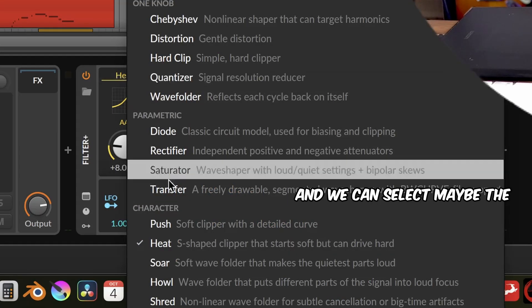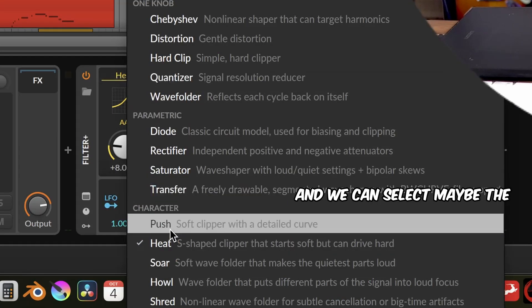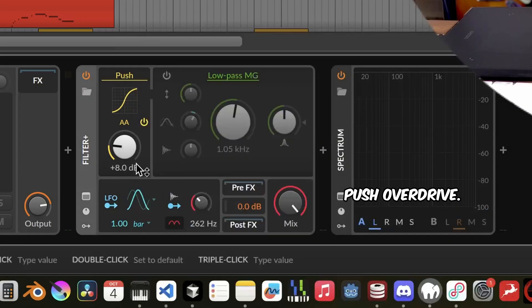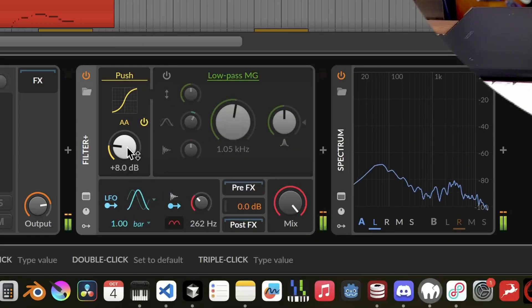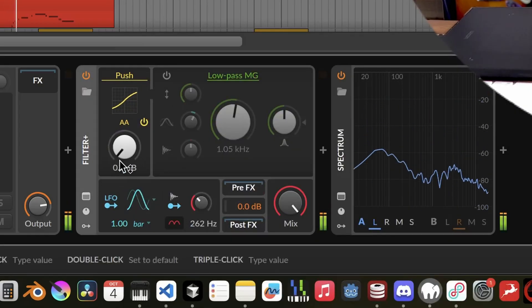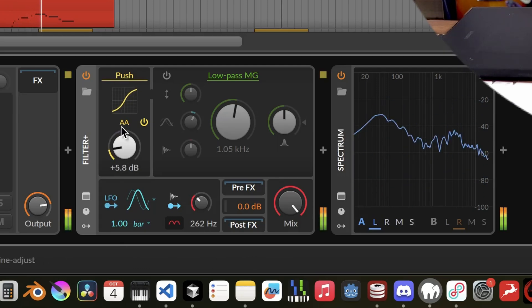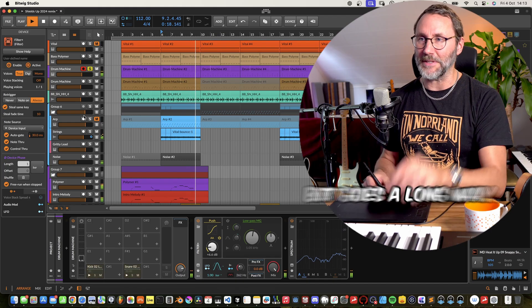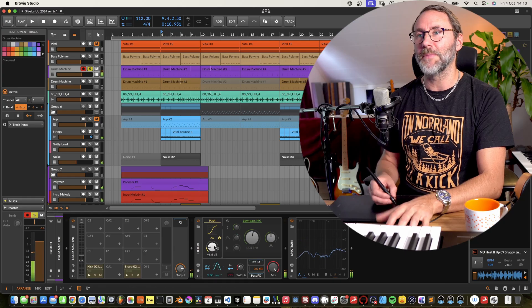And we can select maybe the push overdrive. And as always, just a little bit goes a long way.